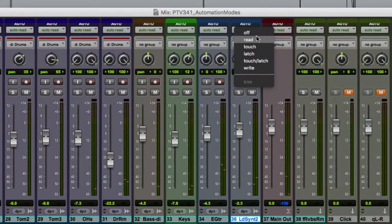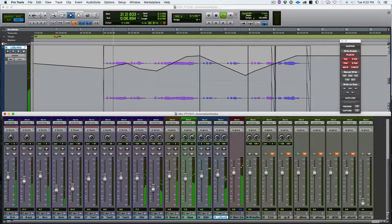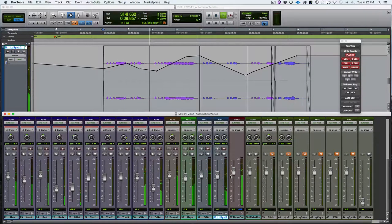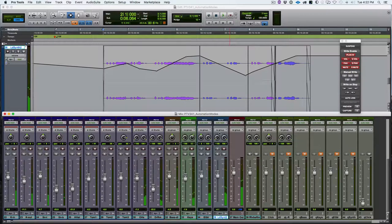Next, let's go into Read mode. That is quite simply, automation on the track will be played back. Now we see the fader moving based on the volume automation written here. That black line of the automation is just representing where that fader will be at any moment in time. So Read mode is just a playback mode — it plays back the automation that we have written to a track.